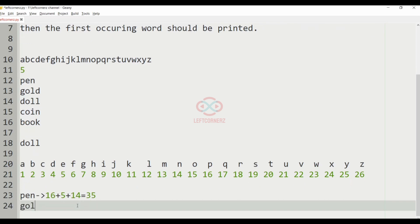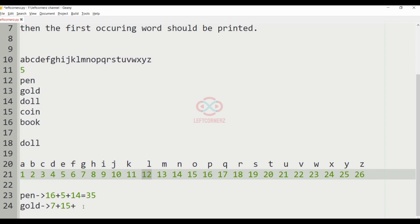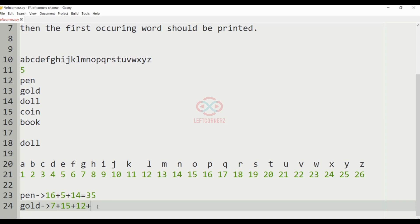Gold. The score of G is 7, the value of O is 15, the value of L is 12, the value of D is 4, which equals to 38.